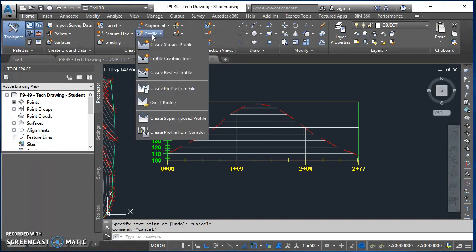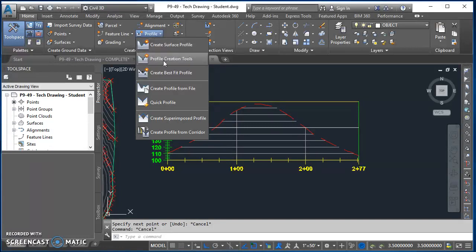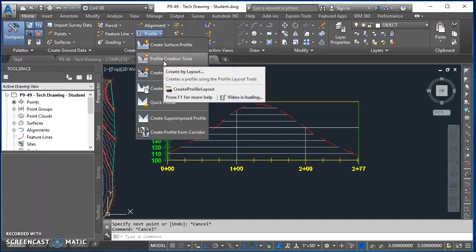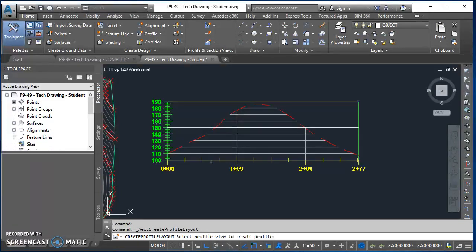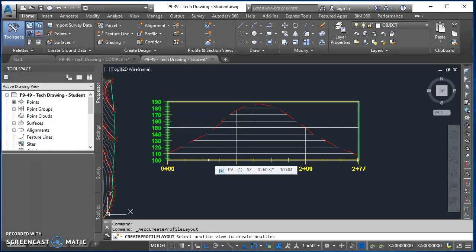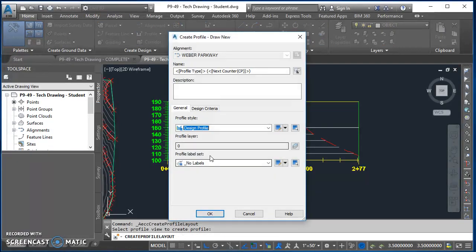I'll come up to the home tab on the ribbon, click on profile, come down to profile creation tools and click on that. Civil 3D wants me to select a profile view, so I'll move into my graphics area and select on that profile view.